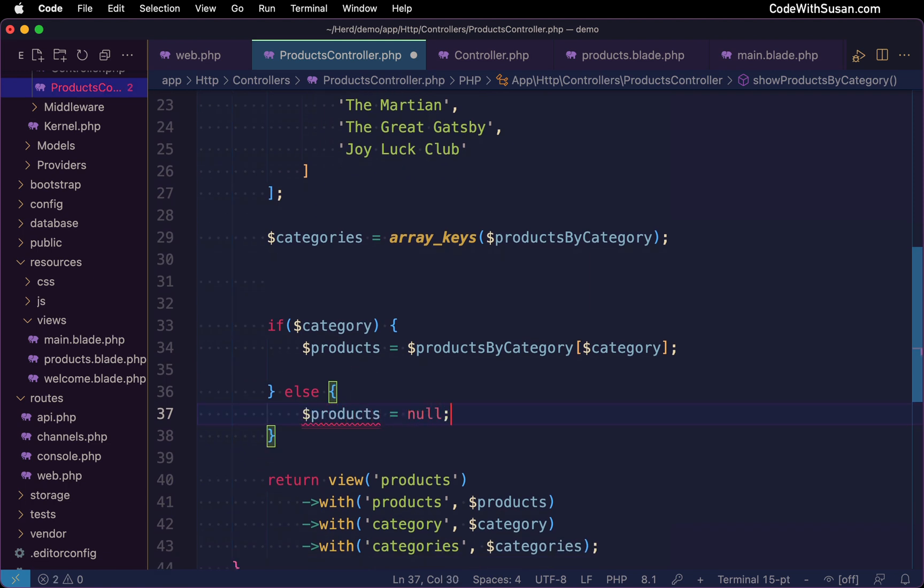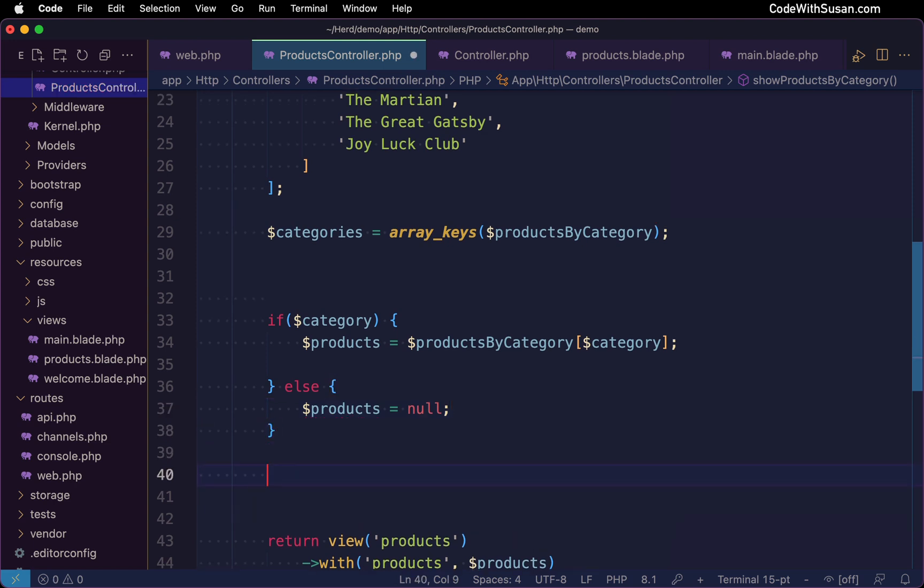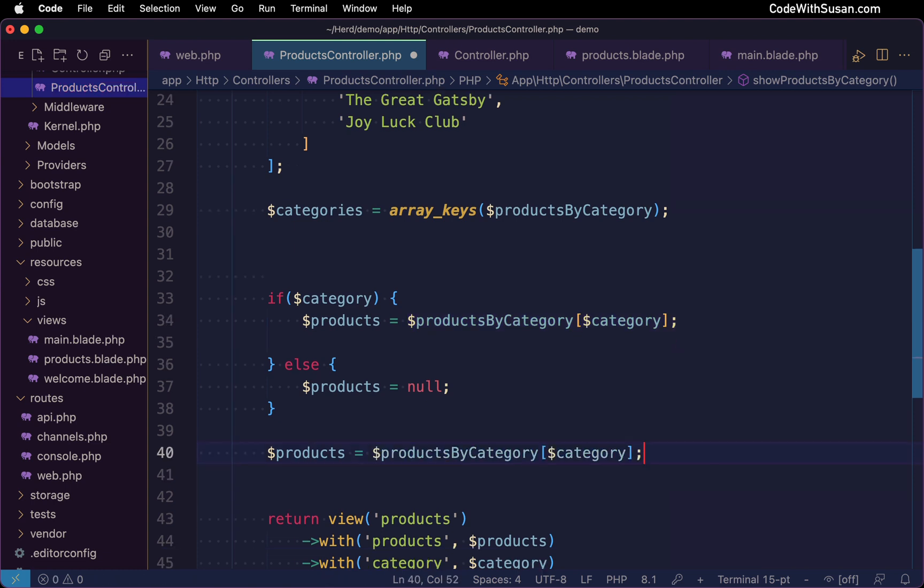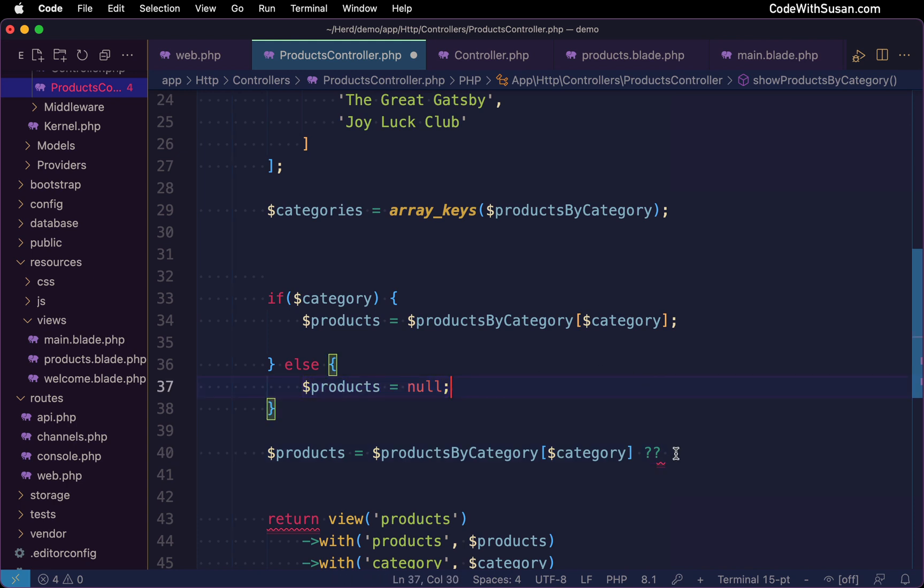And just to tidy this up, rather than using an if else statement here, we could take advantage of PHP's null coalescing operator, that would look like this. So we're going to set products, we're going to attempt to set it to the result of looking in that products by category array. But if we don't get a result there, the null coalescing operator, which is our double question mark, will allow us to specify a default value product should be set to. And we are just wanting to set it to null in that instance. So I'll type that out here. All right, so these four lines of code is the equivalent of this single line of code, which is taking advantage of some syntax shortcuts there. All right, let's tidy this up.